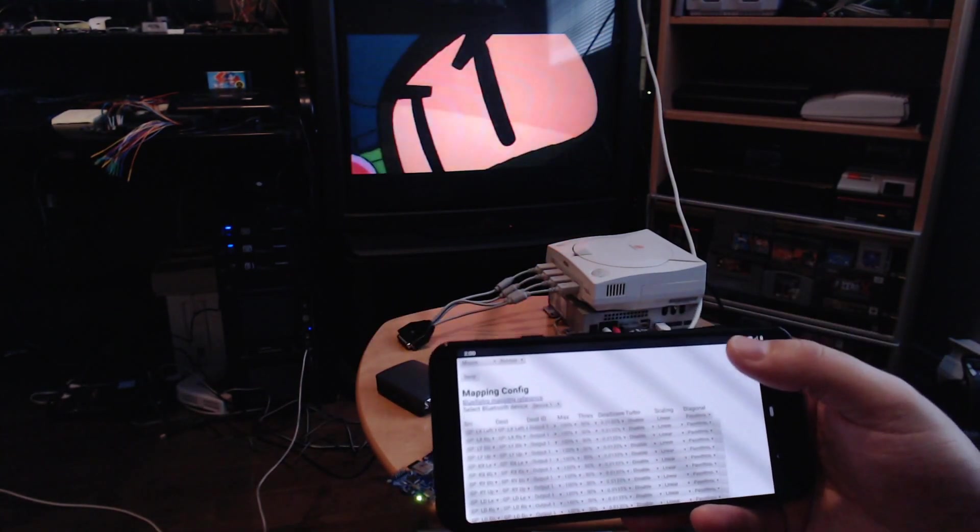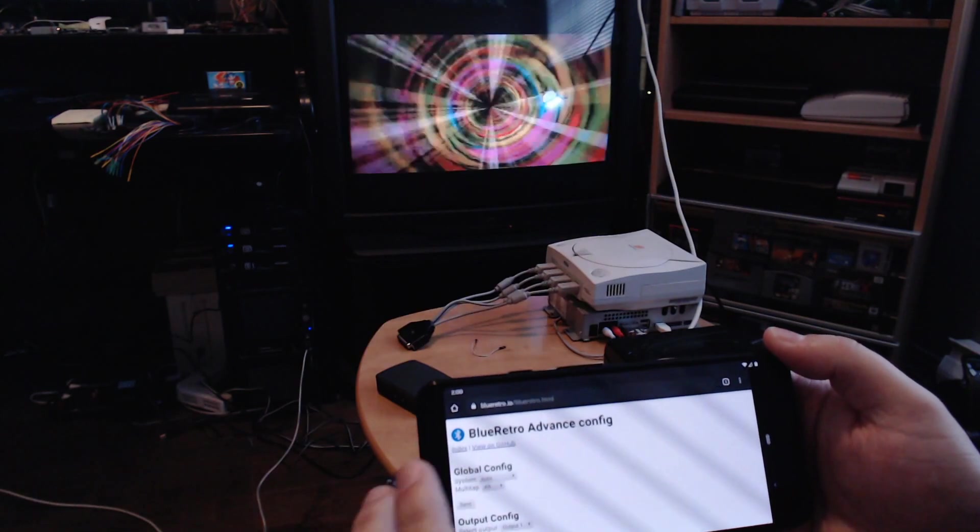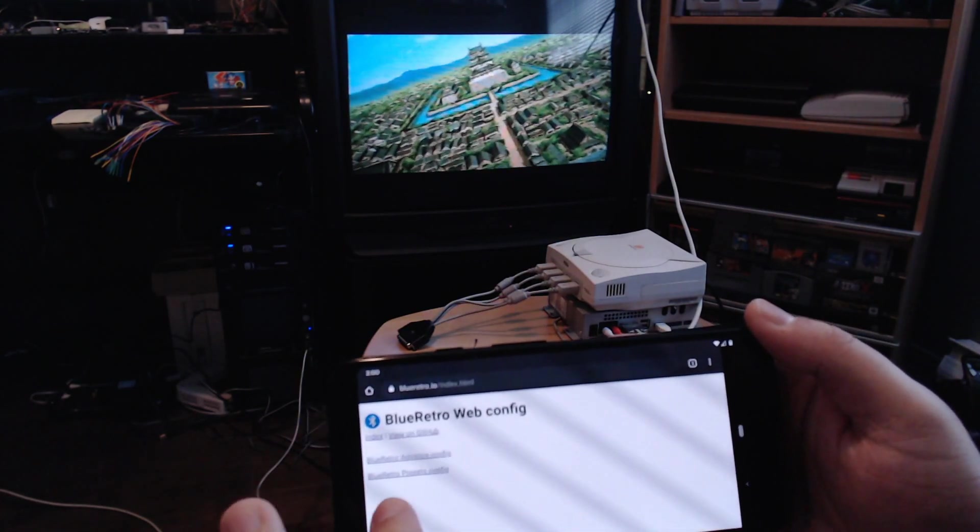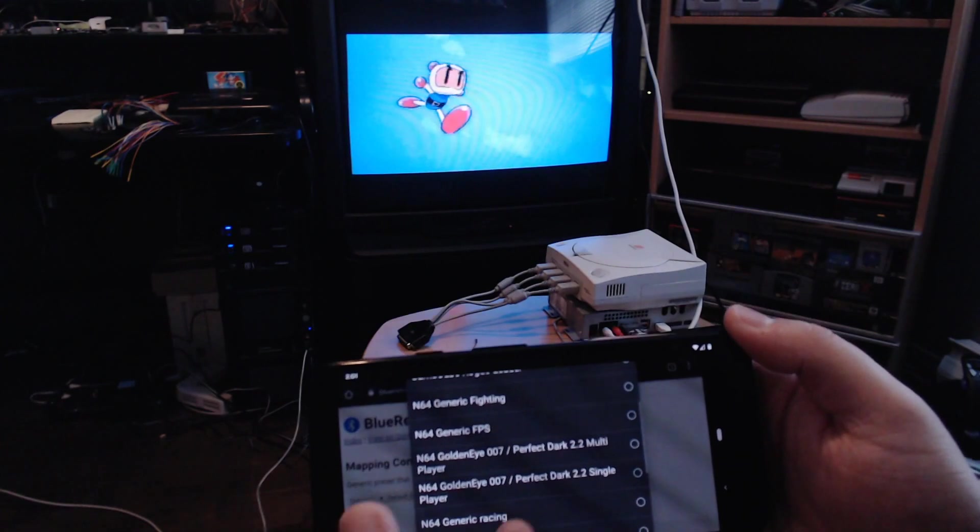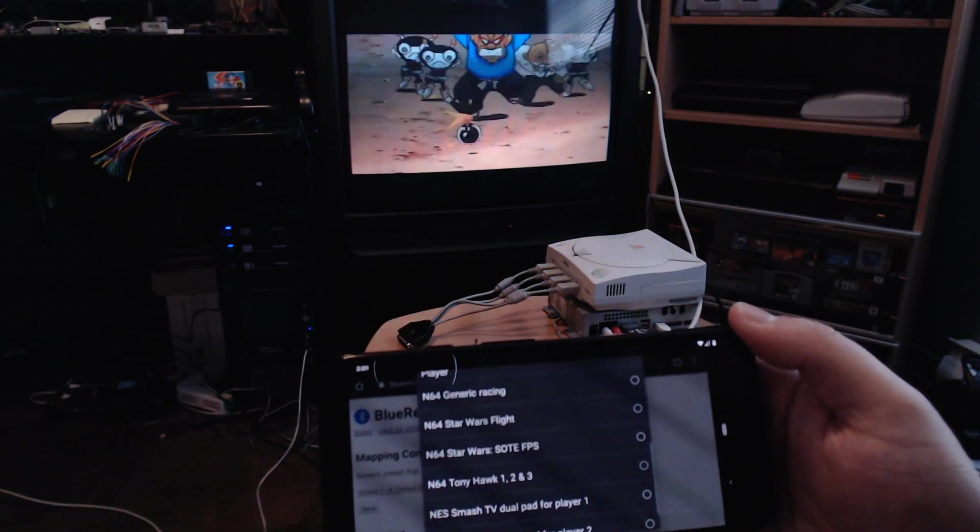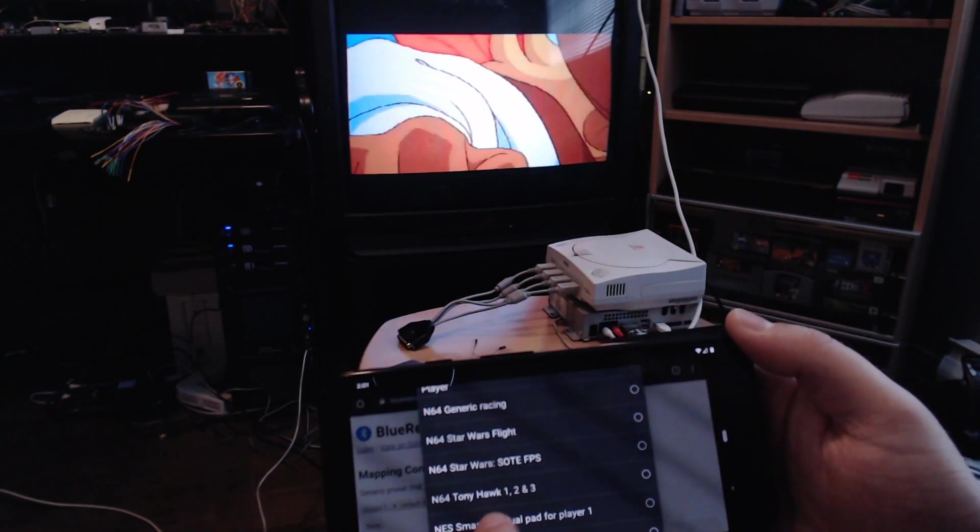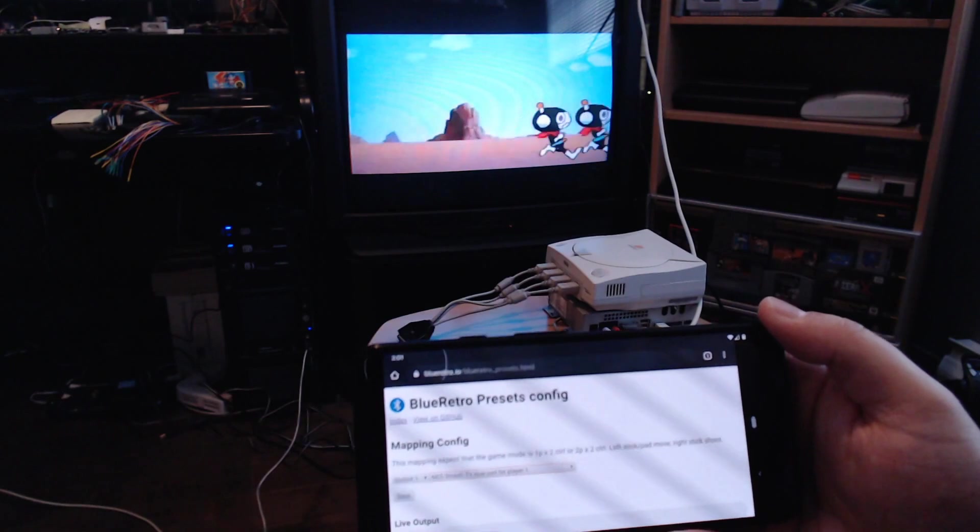You have the second interface, which is Blue Retro preset config. You have a list of games that you can select a config from. You just save it, and it's going to configure Blue Retro with that preset.